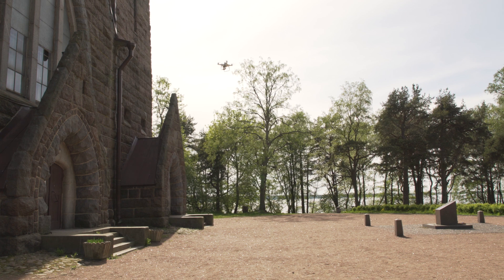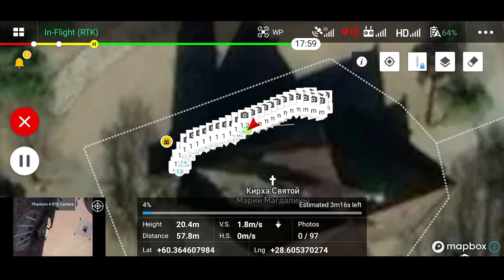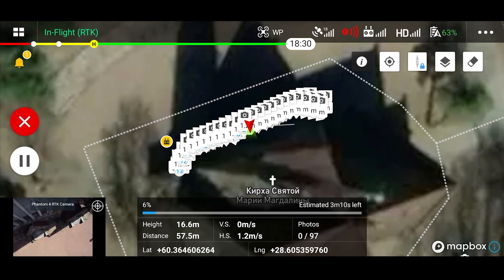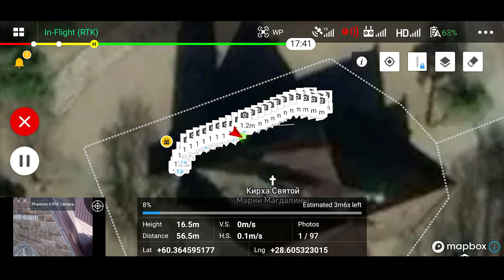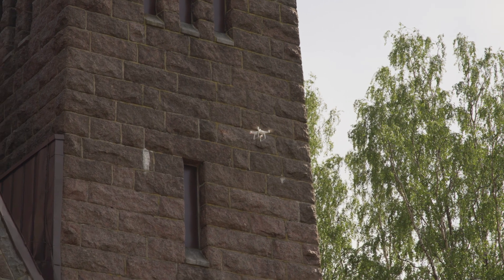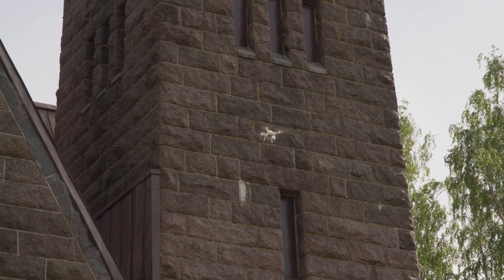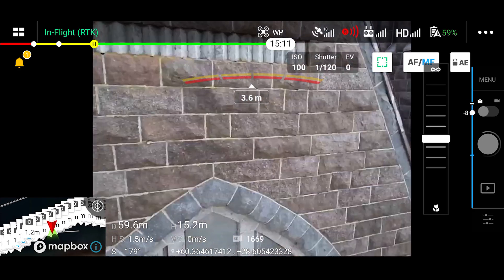Always keep direct eye contact with the drone to ensure safe flight. Do not fly during strong geomagnetic storms due to possible issues with positioning. Also keep in mind that GPS shadowing and signal loss can occur in concave regions of the building.